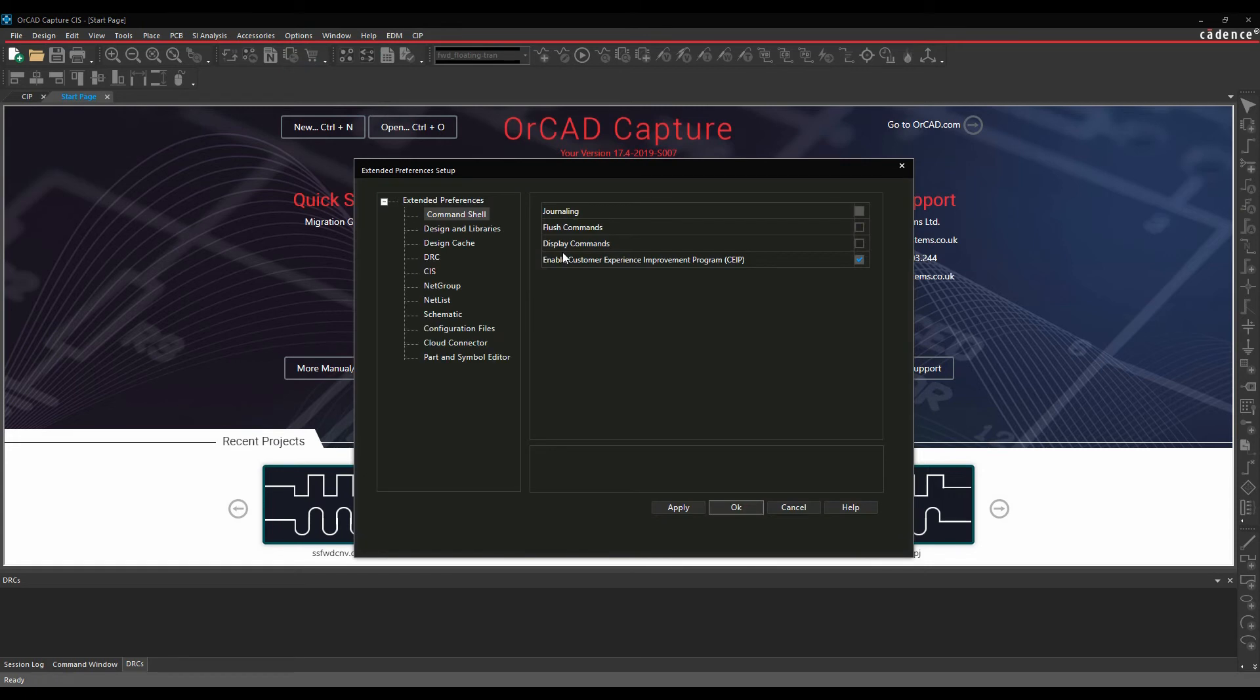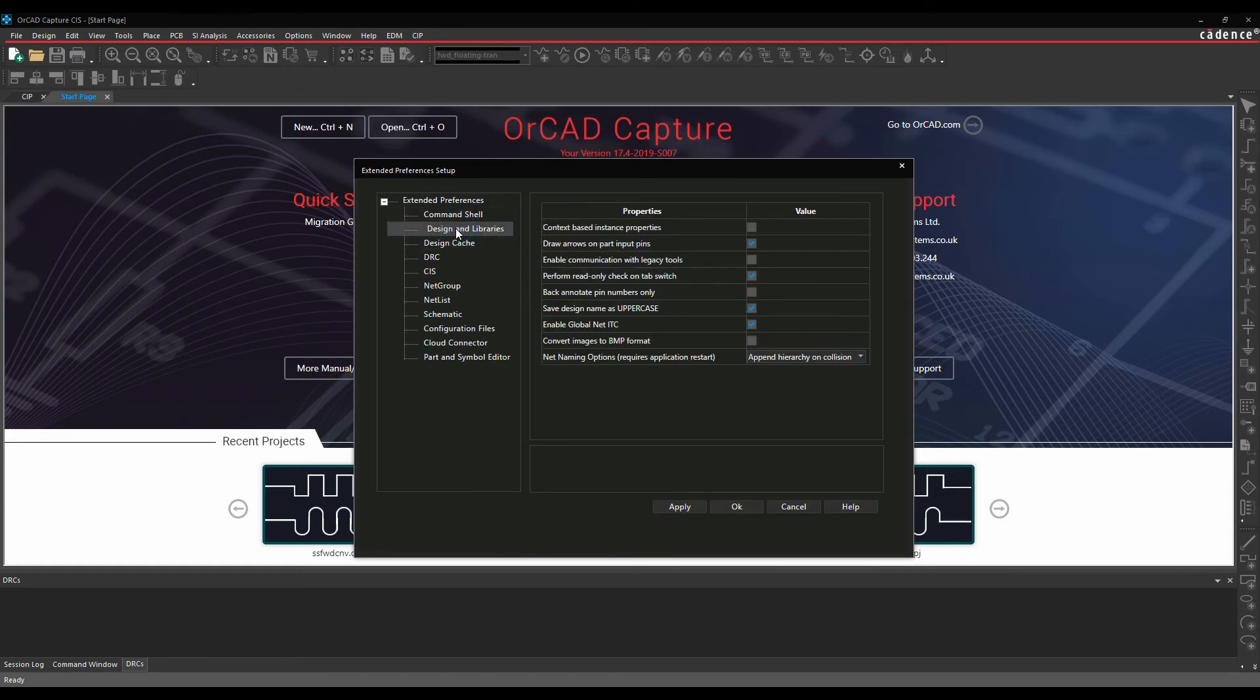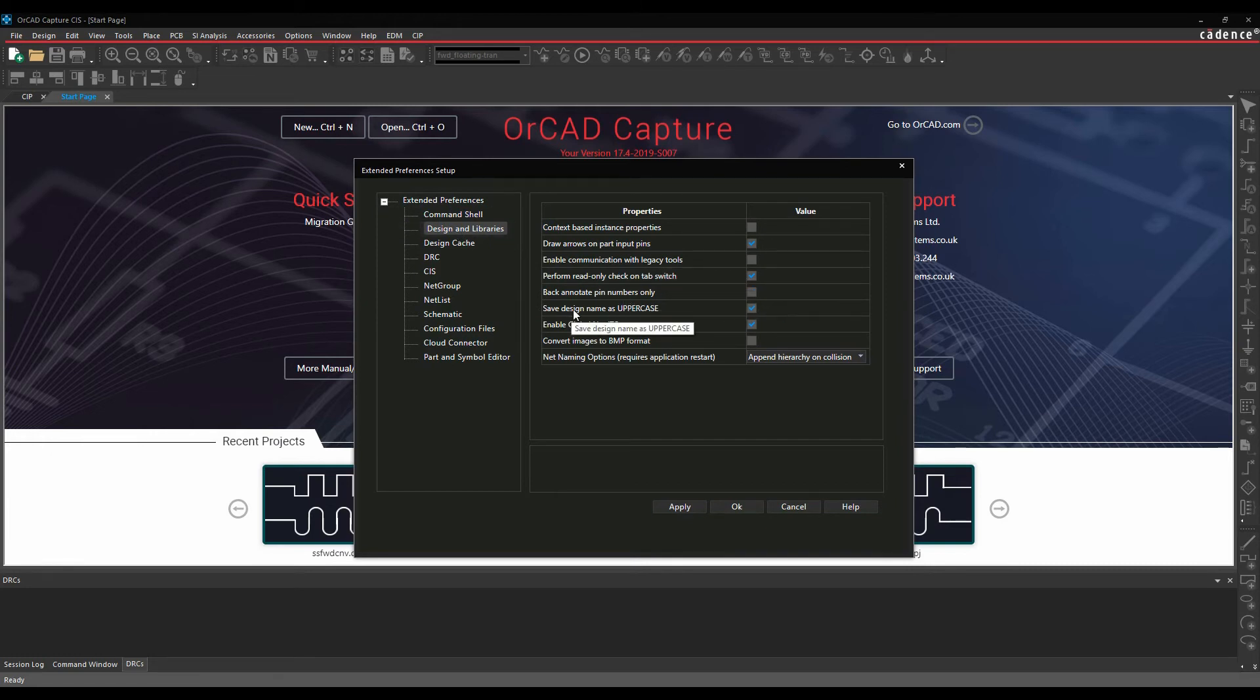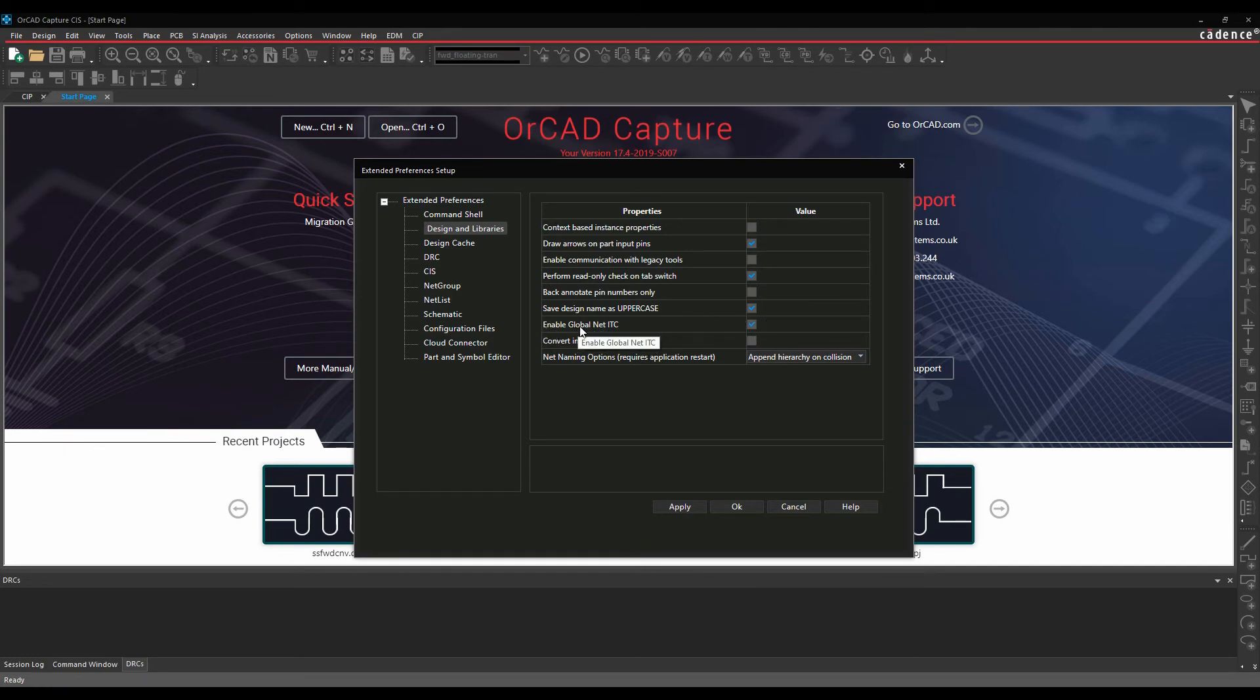This brings up the extended preferences dialog that allows us to do more settings for things like the command shell, designs and libraries, whether we enable things like we back annotate pin numbers or whether we save designers uppercase or if we enable the global install communication, so when we're cross probing with the Cadence PCB tools you can have these turned on or off.